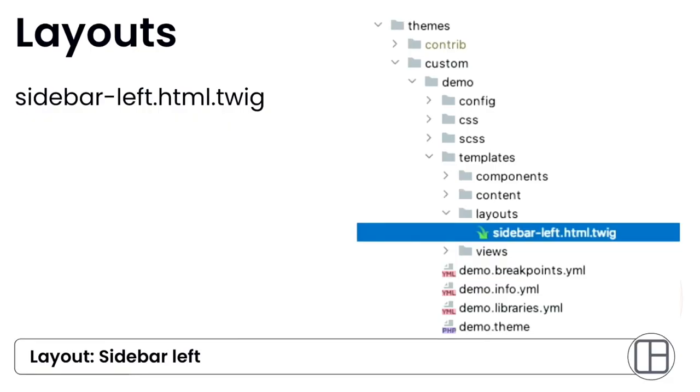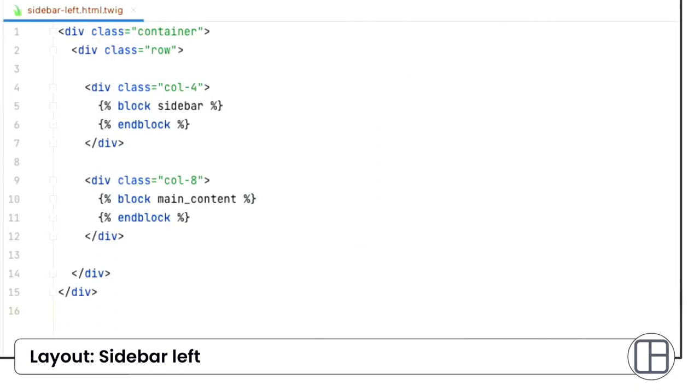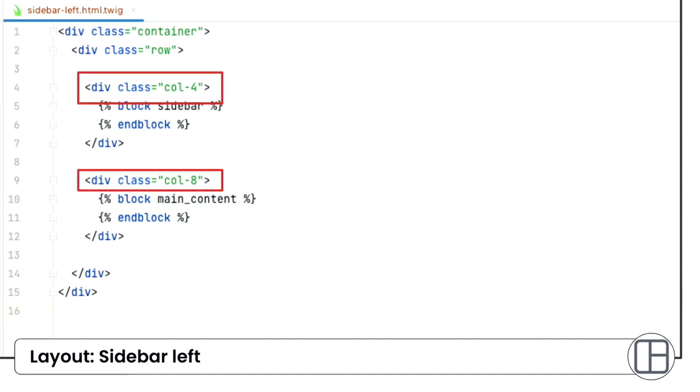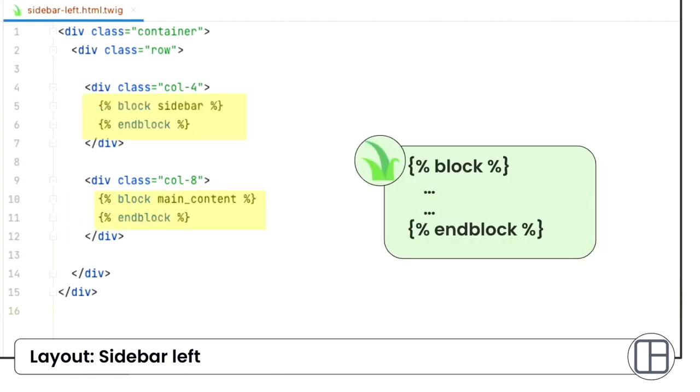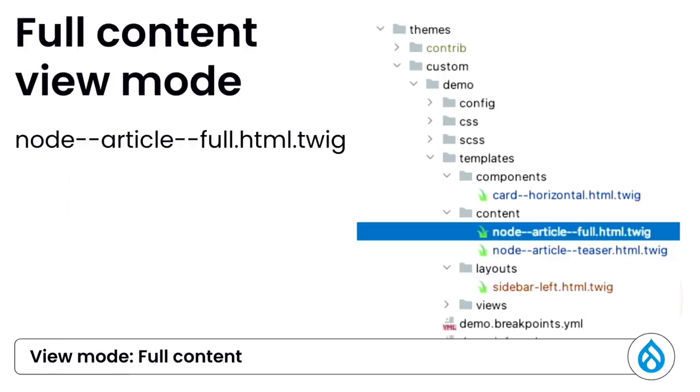In full content view mode, we want to set up layout template. This layout can be reused in other content types to keep the site consistent. And this is a simple two-column layout set up with bootstrap grid system. And we use blocks to define the region. And later on, we can assign fields into the regions.